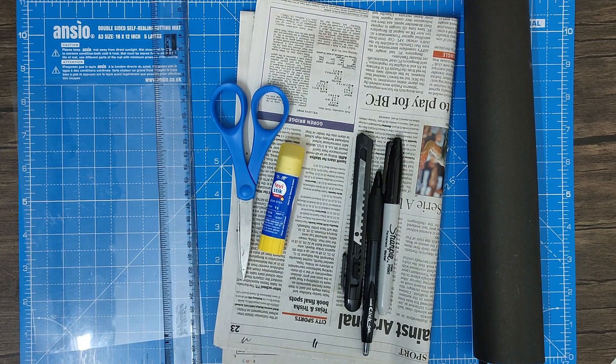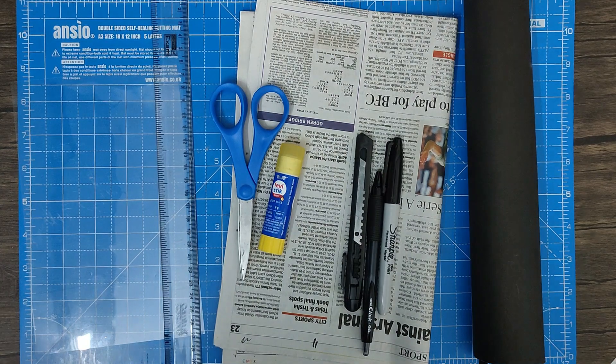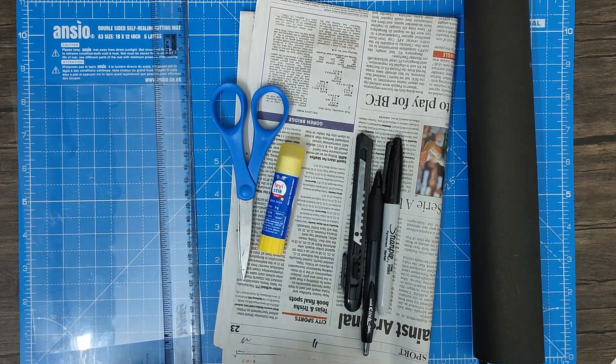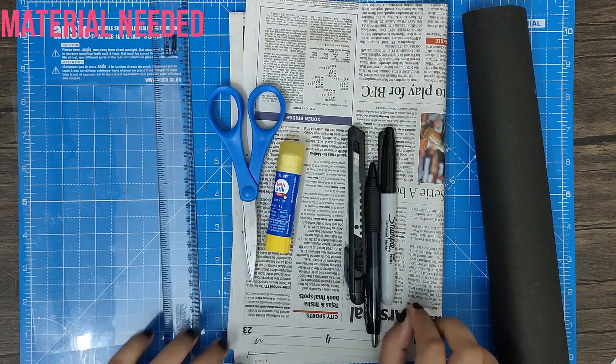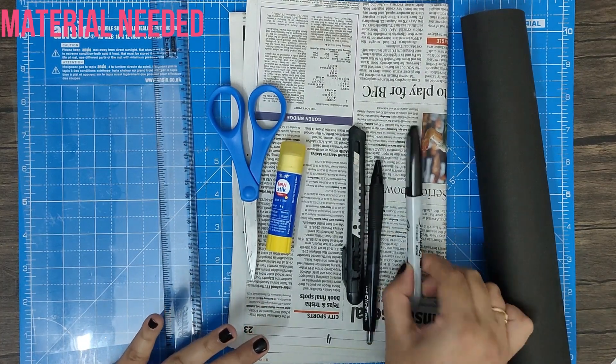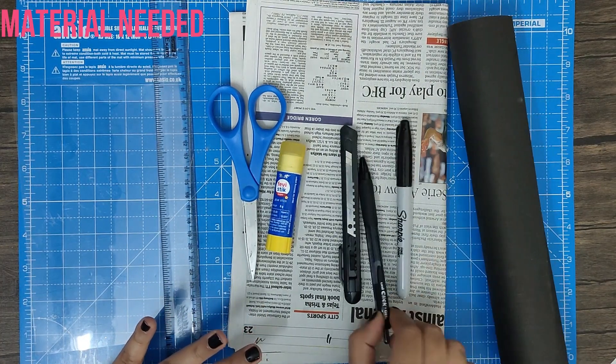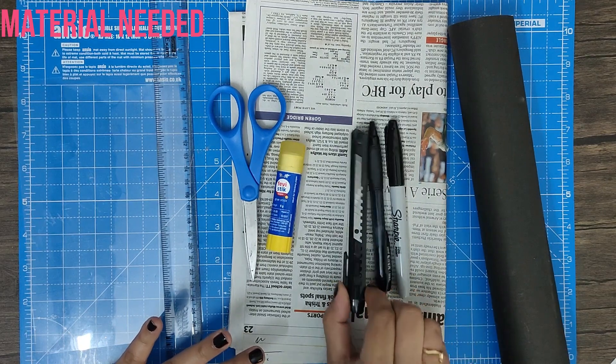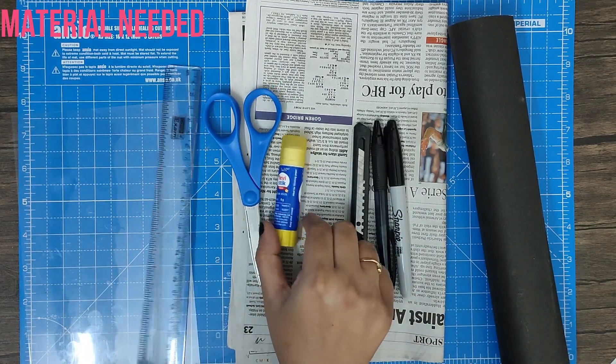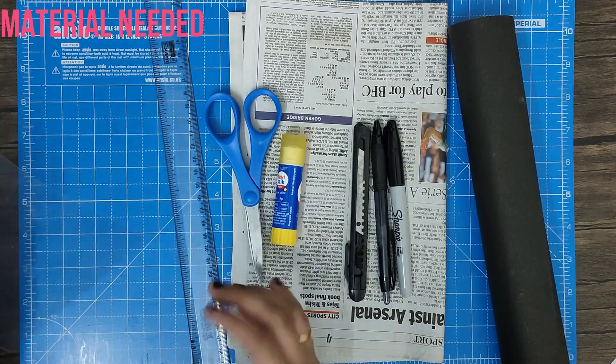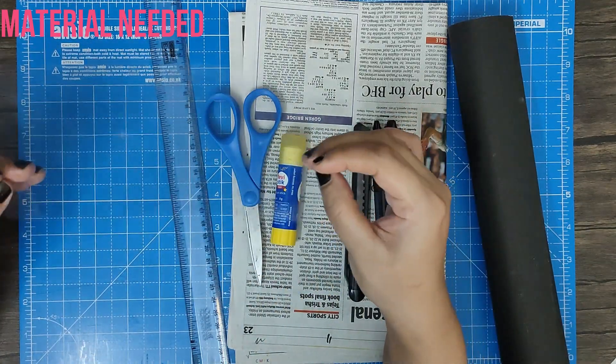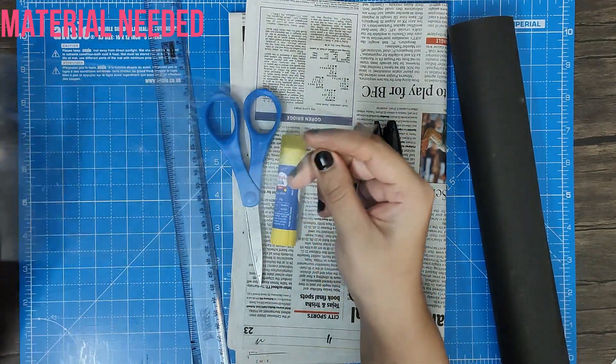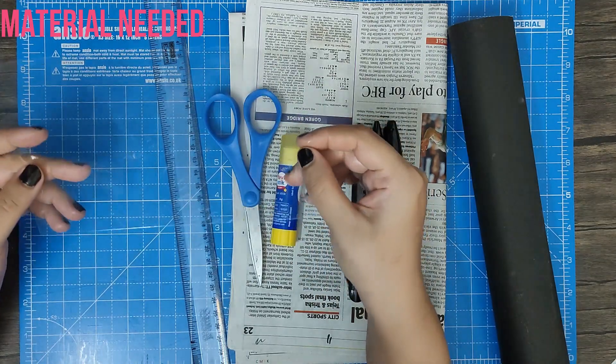Let's get started. Today we are going to make a very simple craft out of newspaper. All you need is a newspaper, some black sketch pen or black pen, a paper cutter, scissors, glue, scale, and a transparent sheet. I had this OHP sheet lying around - it has some scratches but it's okay.